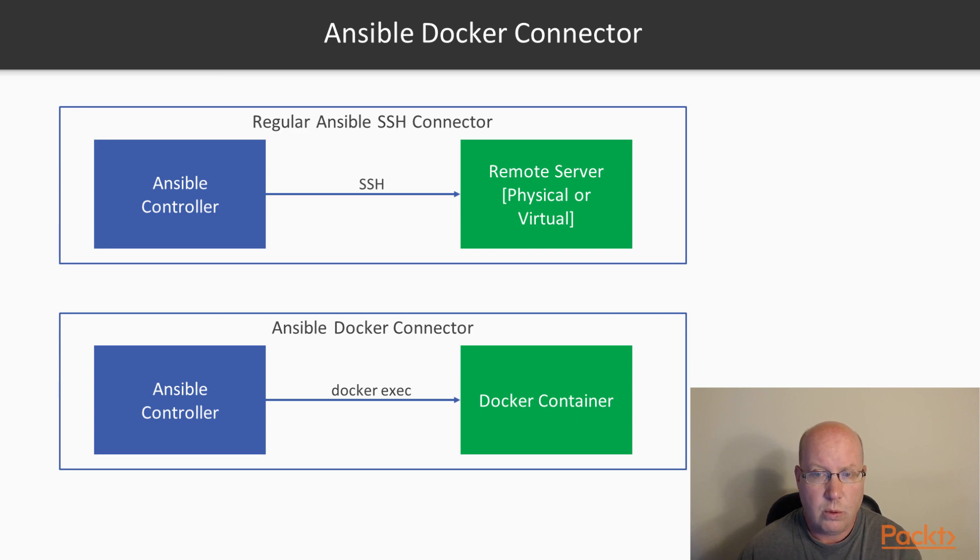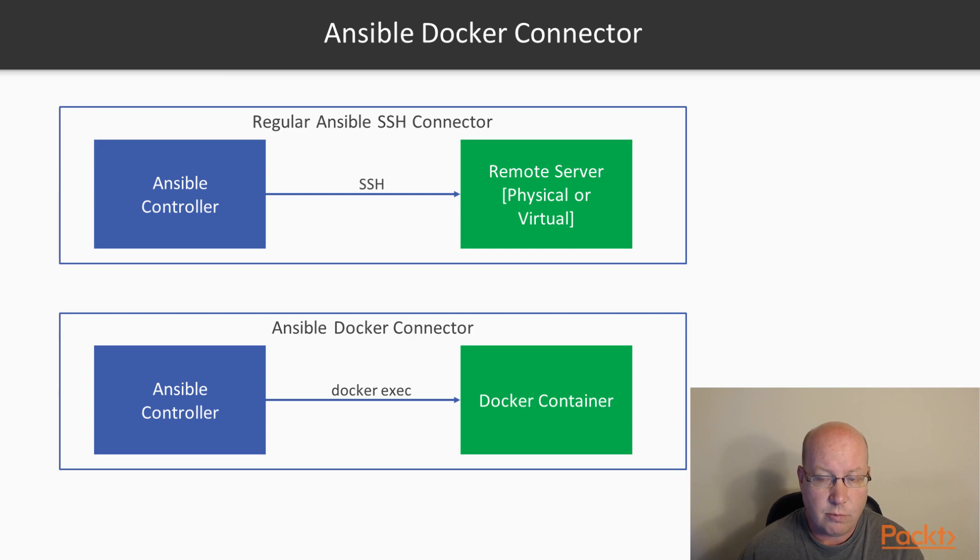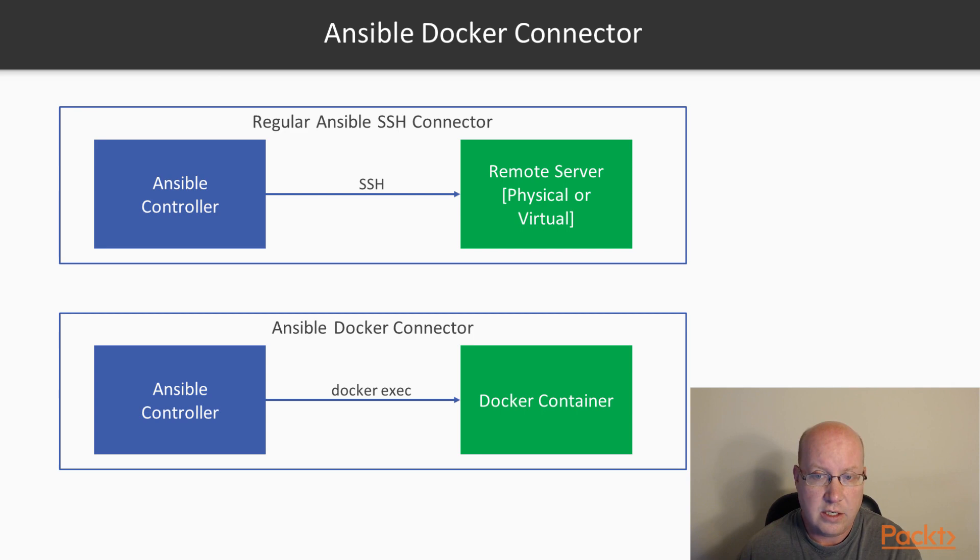So we had some remote server, physical or virtual. We were using SSH to connect into it. And then Ansible would use that connection to run remote commands.